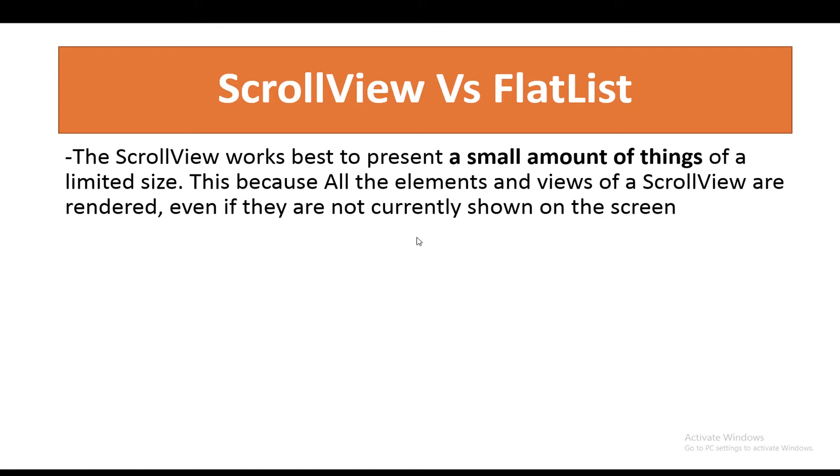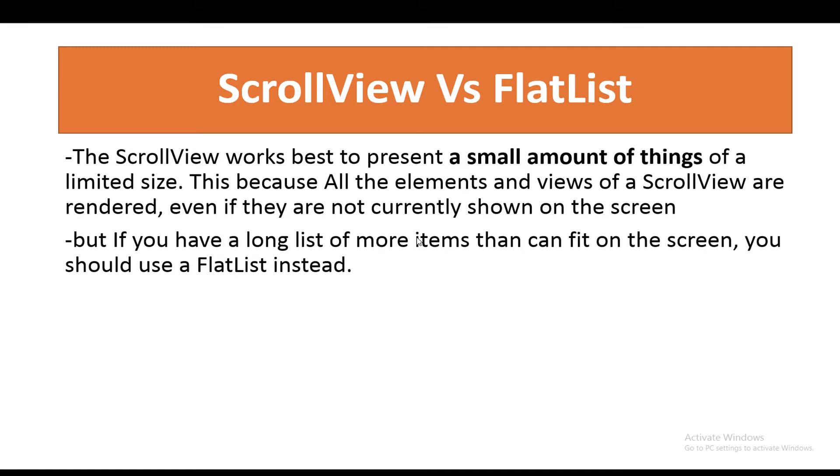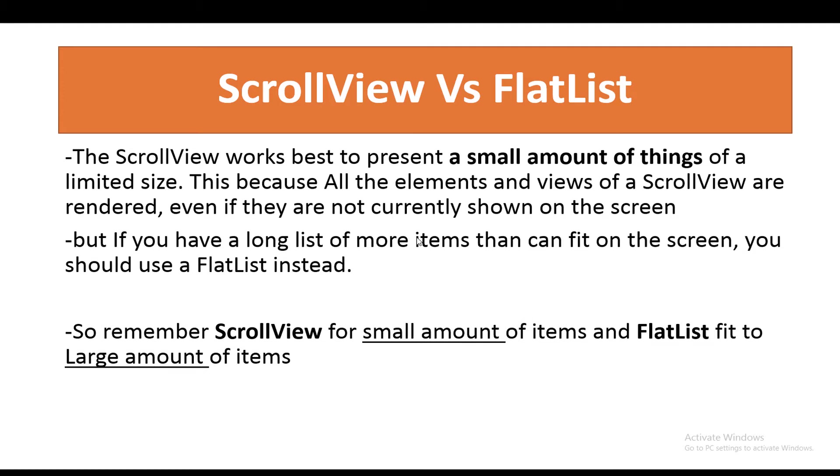And this is a downside of the performance, because if you have a long list of items, this will increase the memory usage. But on the other hand, if you have a long list of more items than can fit on the screen, you should use a FlatList instead.